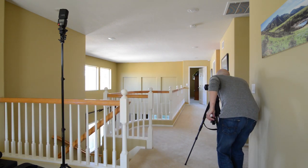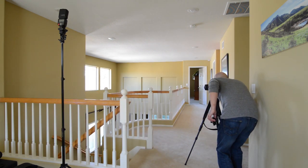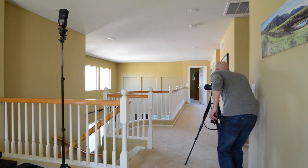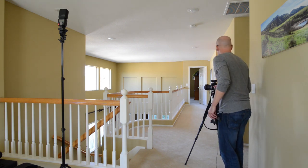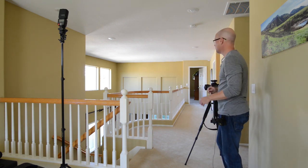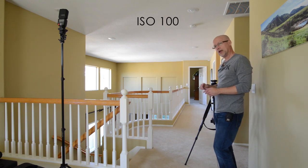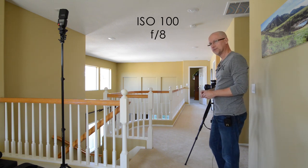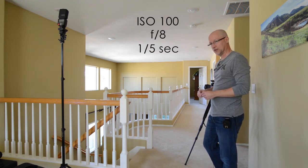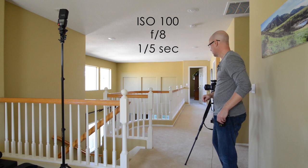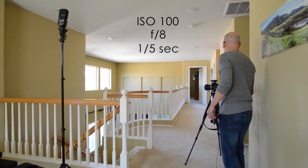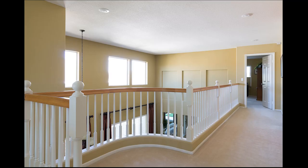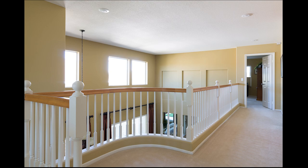So first thing I would do is I'd go in, I'd make sure that I've got my focal point, I would compose it all real well. I'm going to shoot this at ISO 100, f/8, and I'm at one-fifth of a second. And I'm just going to fire off that ambient shot. Not too bad.